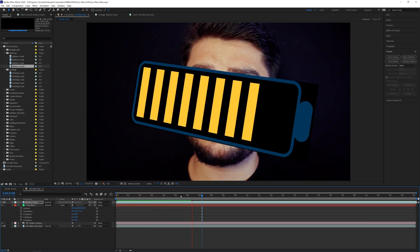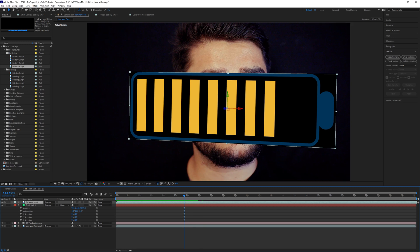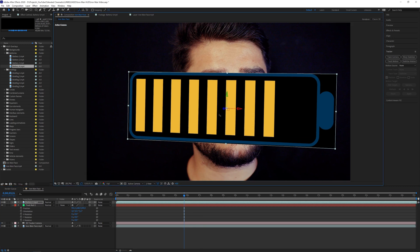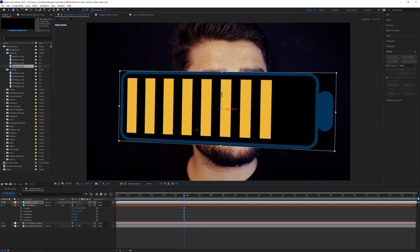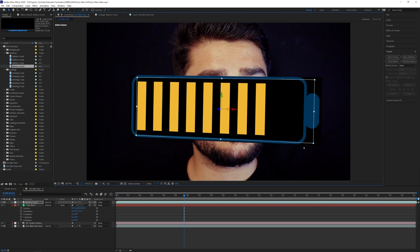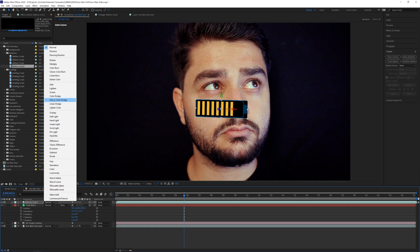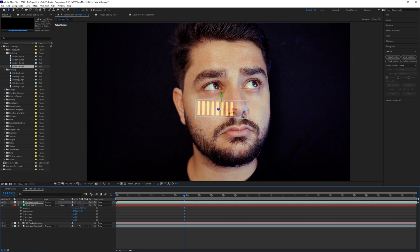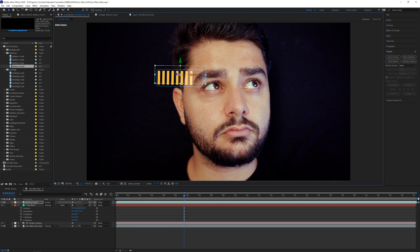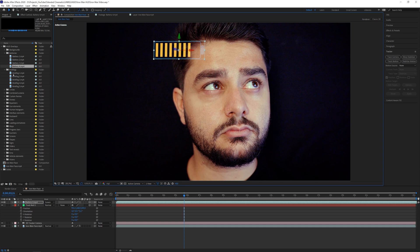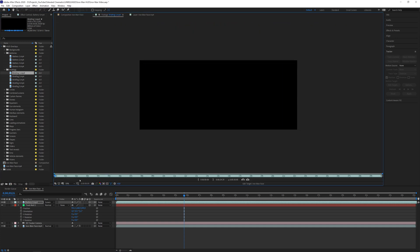So we already have something tracked to my face, but now we want to bring it back a little bit because we don't want it sticking to my face — we want it hovering in front of it. Then we want to scale it down and change the blending mode to Screen. Now you can place it wherever you want and continue doing this with any other elements.